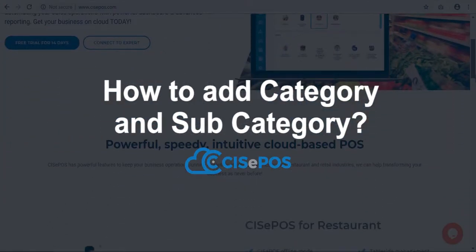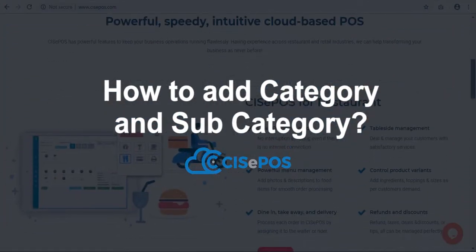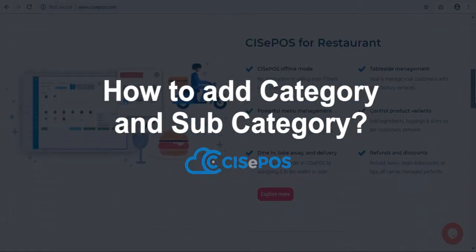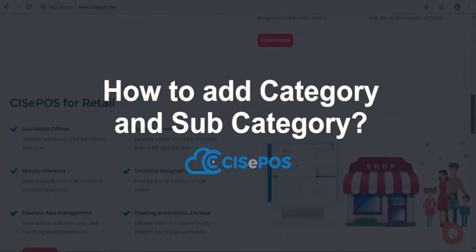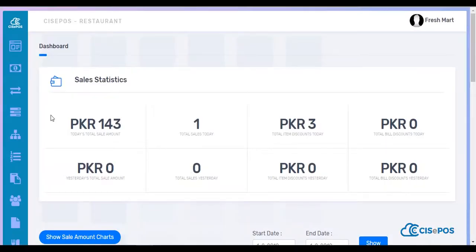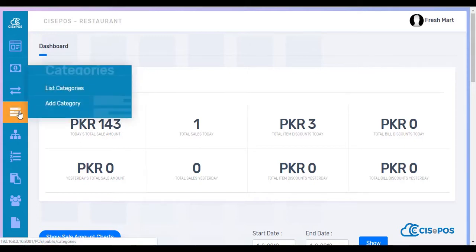Welcome to CIS EPOS. In this video we'll learn to add categories and subcategories for an item.